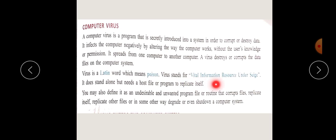VIRUS stands for Vital Information Resource Under Siege. एक proper definition यह है कि virus एक ऐसा program है जो खुद को replicate करता है। जैसे ही कोई link या ऐसी file खोल लेते हैं, उससे आपका PC properly work नहीं करता। उसको एक host file की जरूरत होती है — जैसे ही उसको वो host file मिलती है, virus activate हो जाता है।